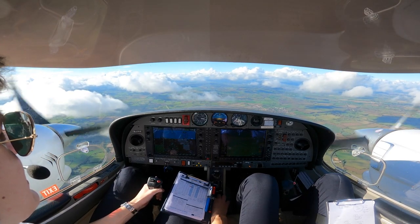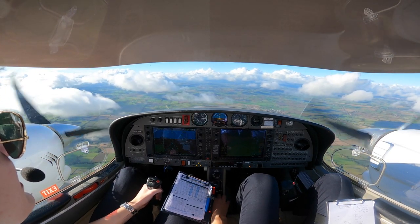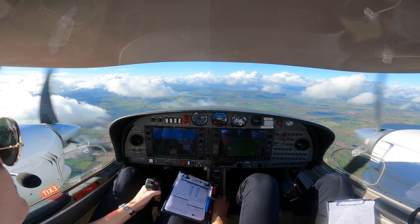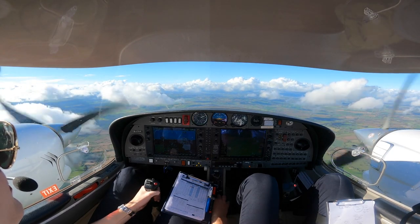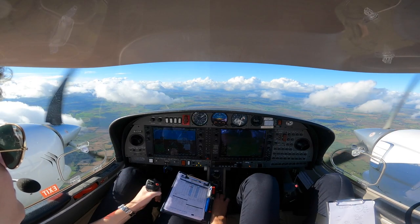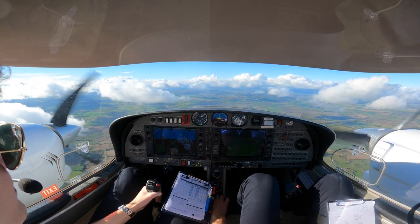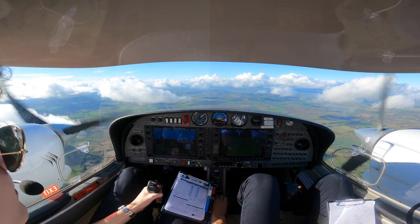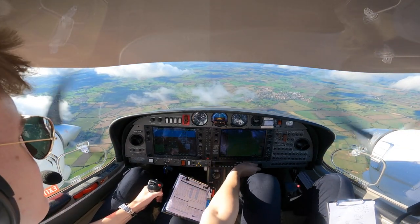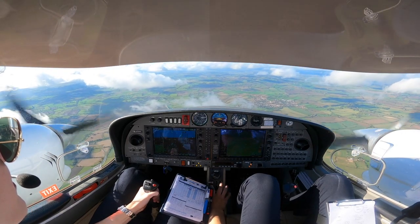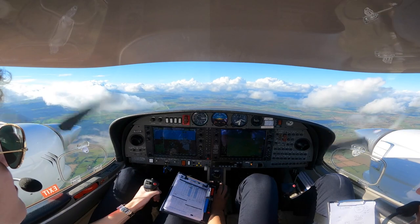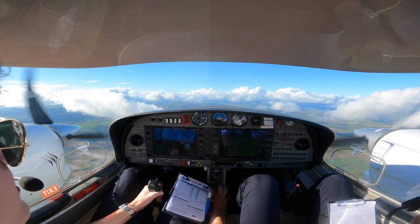Finally, the third stall is a one-on-final — a final approach stall. We have landing flap in, gear down, and at the first sign of the stall, as soon as that stall warner makes the tiniest little peep, we instantly apply full power with right rudder to counteract the yaw. With the final approach stall, we bring the flaps to approach straight away, and as we climb out, once we have a positive rate of climb, we bring the gear and the flap both up as well.